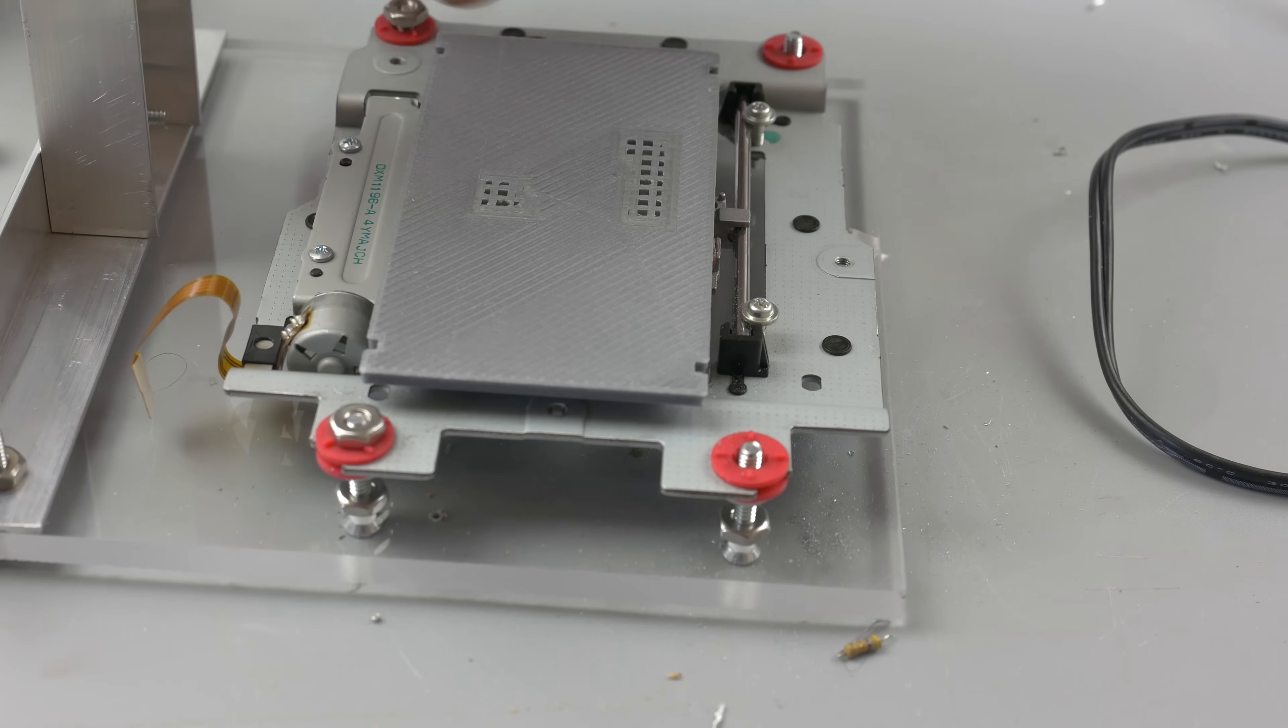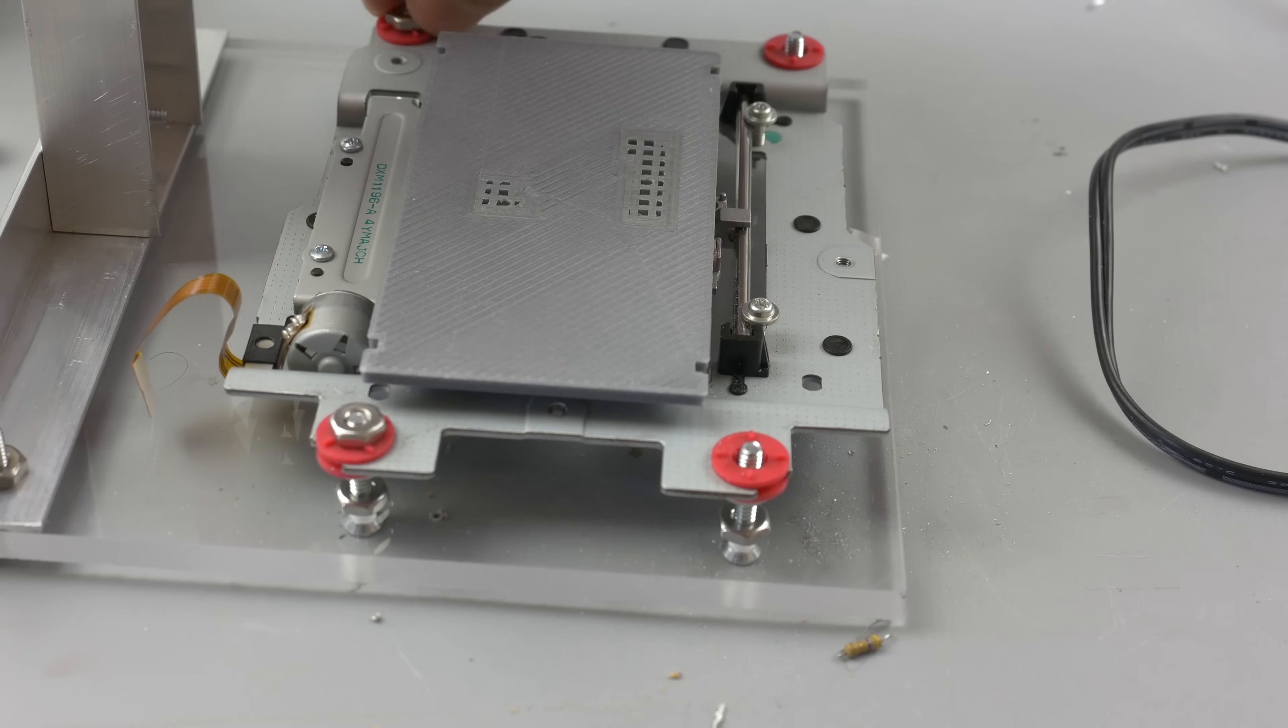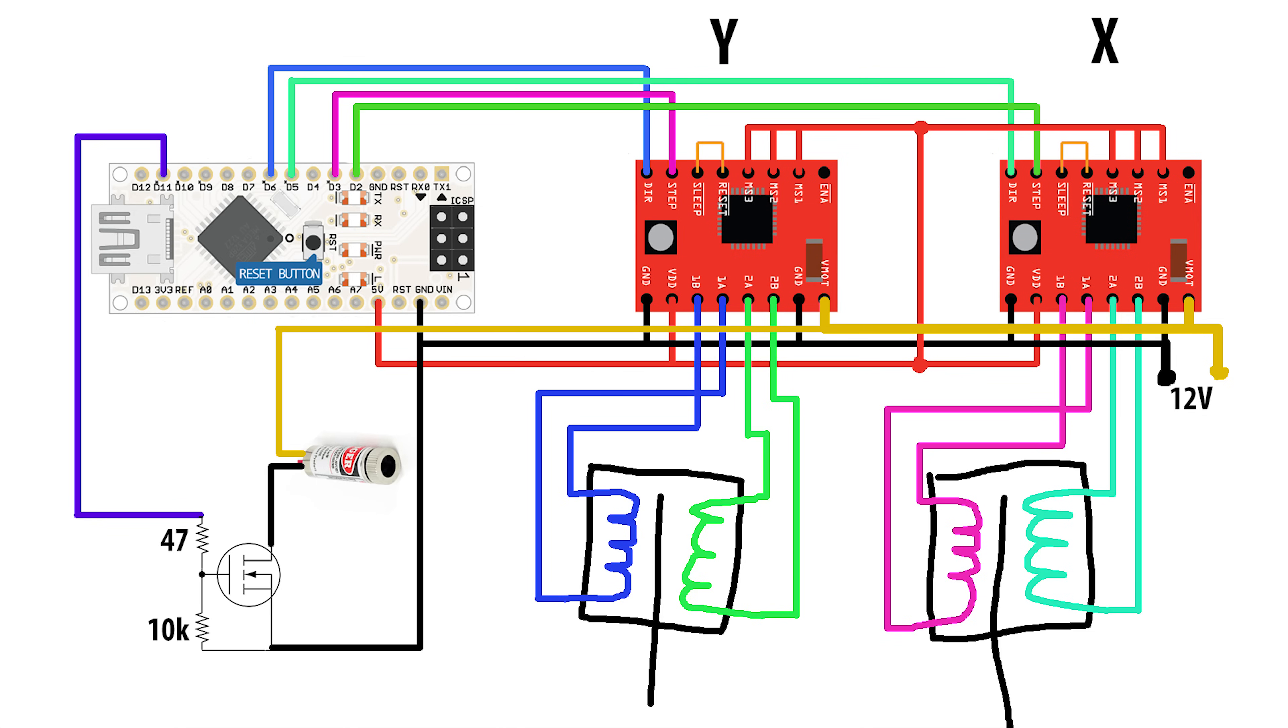Let's move to the electronic assembly. For the brain I have an Arduino Nano. Also we need two step motor drivers, A4988, MOSFET IRFZ44N, a couple of resistors, 47 ohm and 10k. Power supply for motors and laser is 12V and at least 3A. Power for Arduino right through the USB.